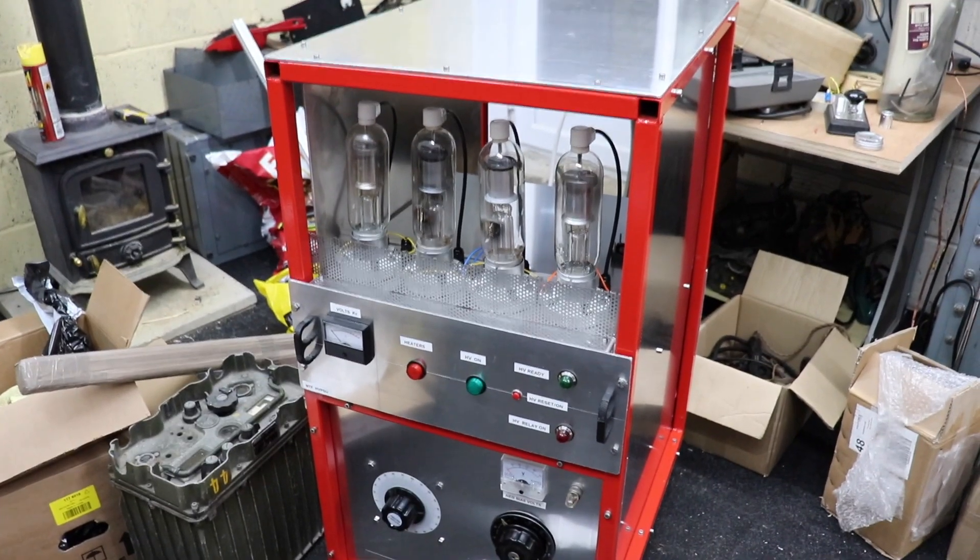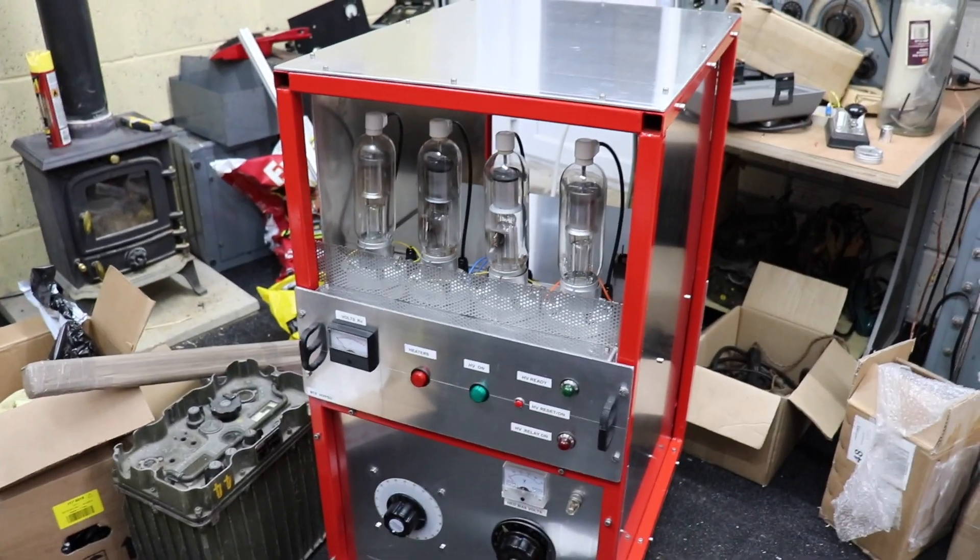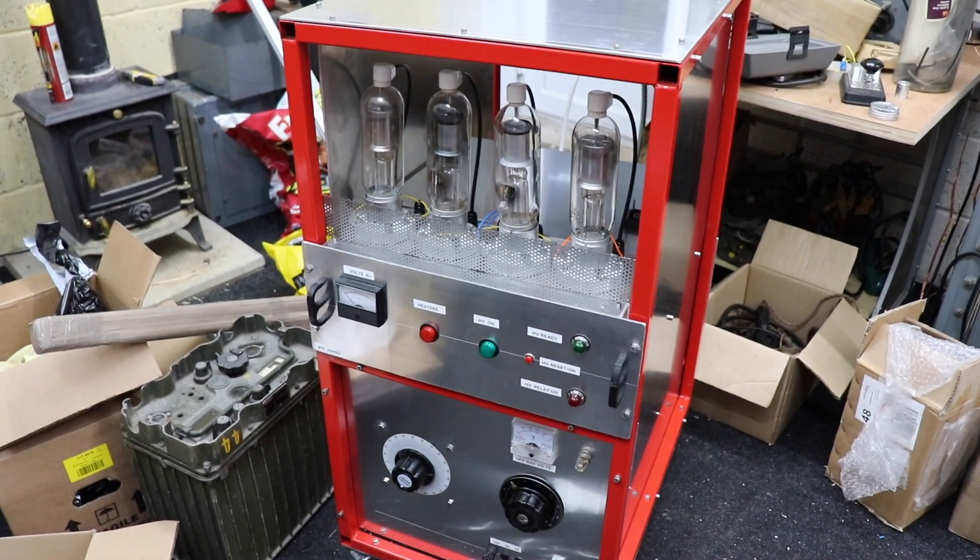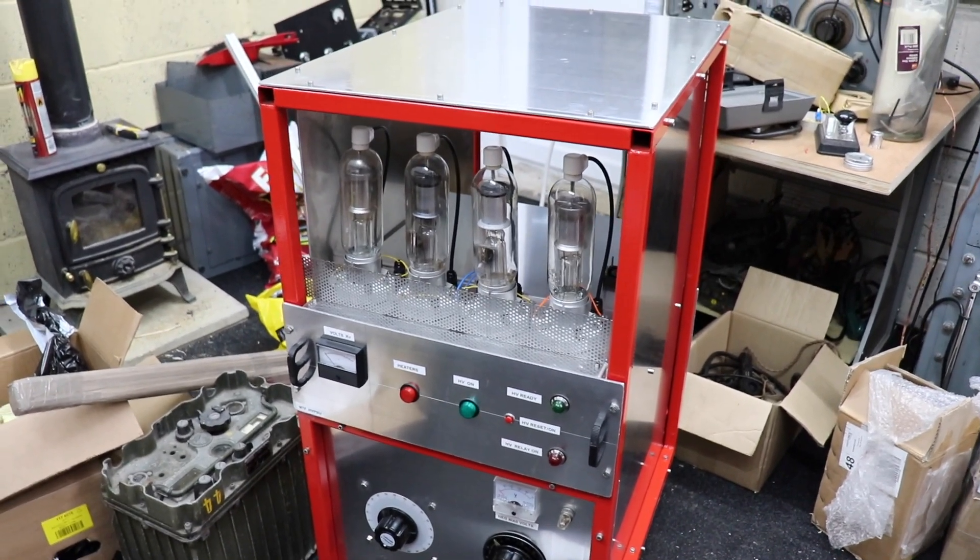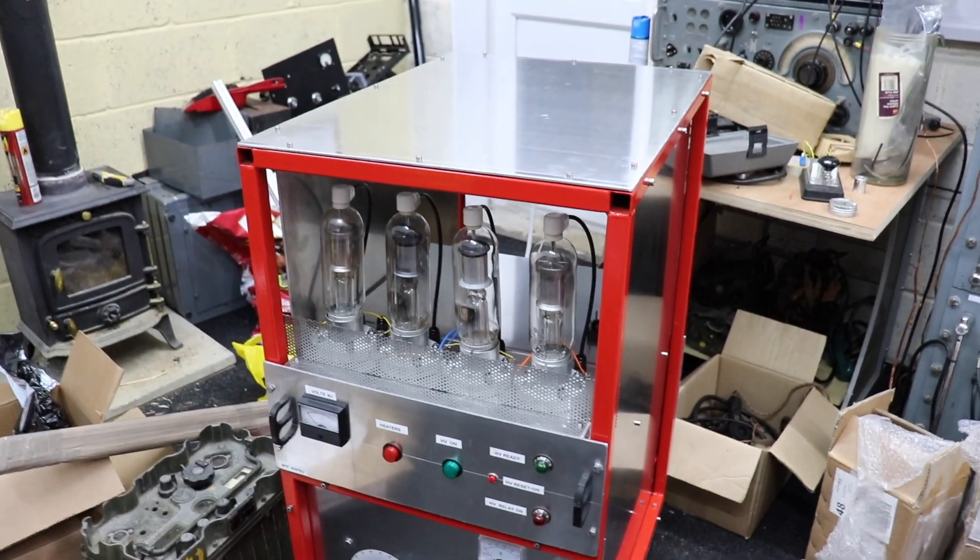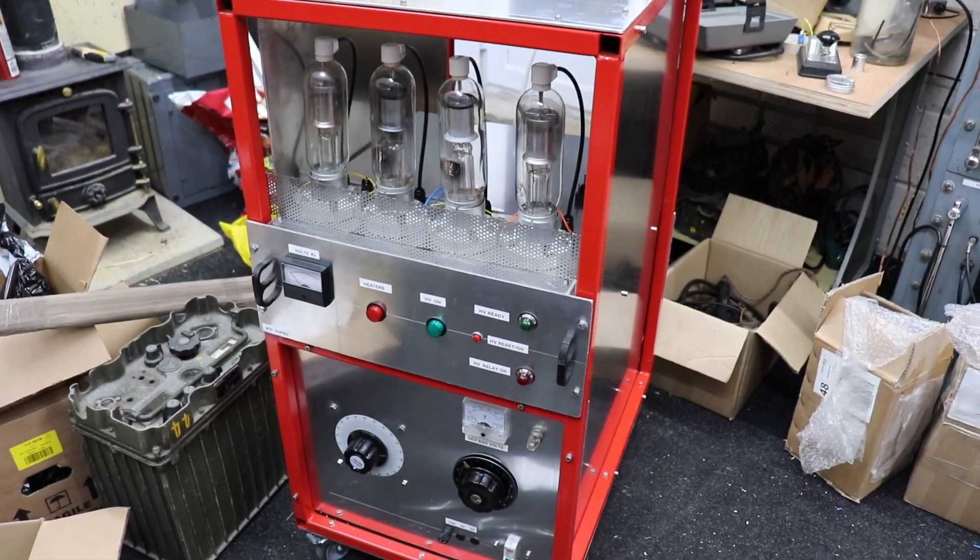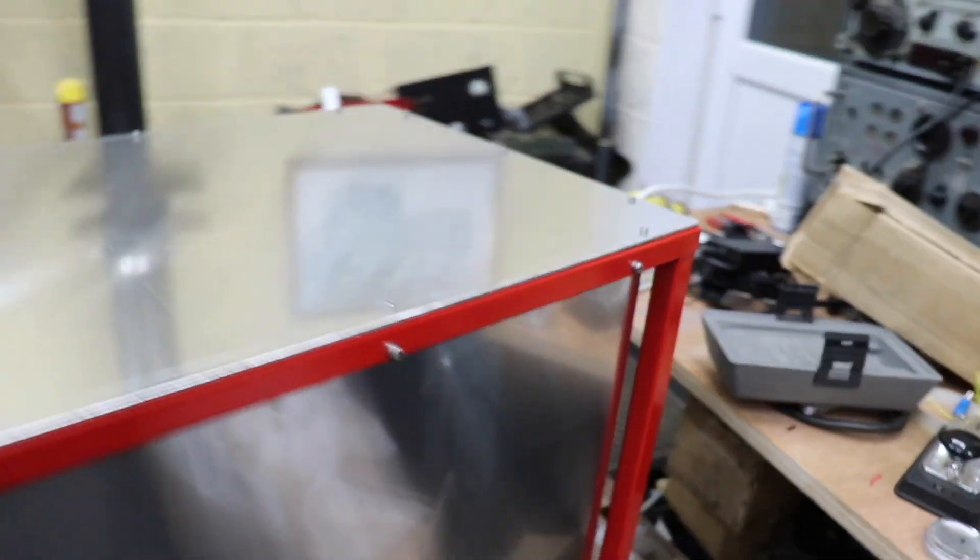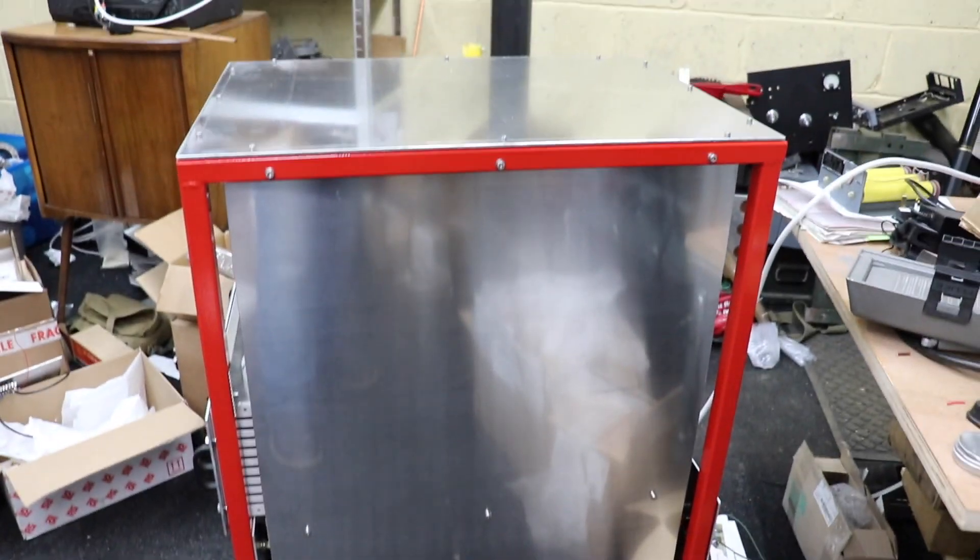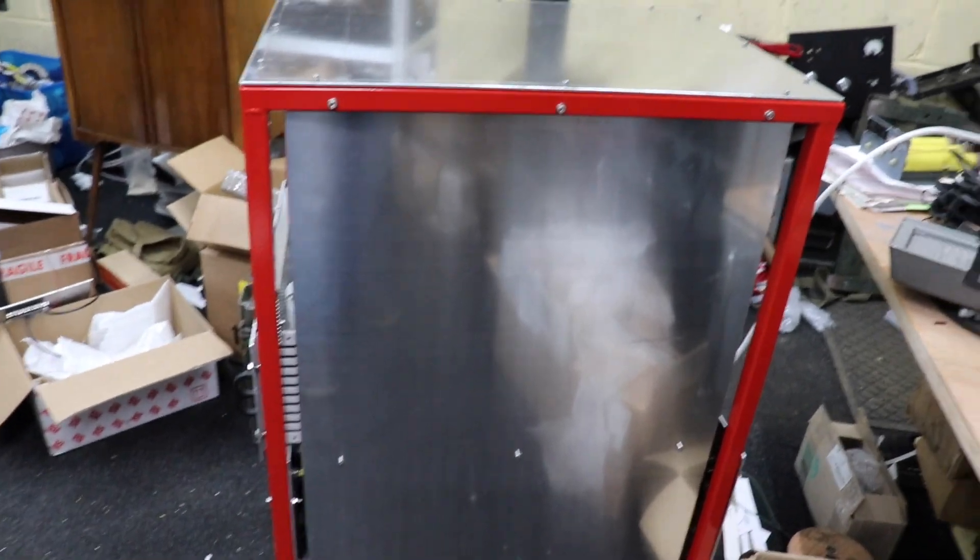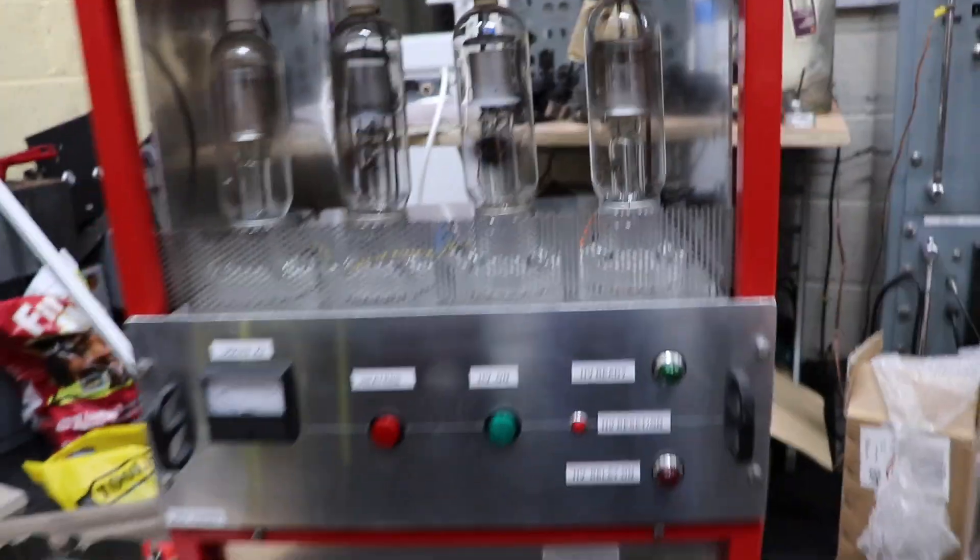Hi guys and welcome back again. Well after much toil and struggle, well not too bad actually, this is the finished article. This is the high voltage power supply all done and dusted and all the panels are on it, all looks nice and shiny. I'm quite pleased with this actually, it's come out quite nicely and I'm going to give you a quick demo of it all working.